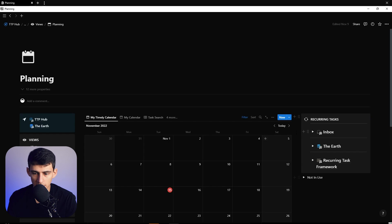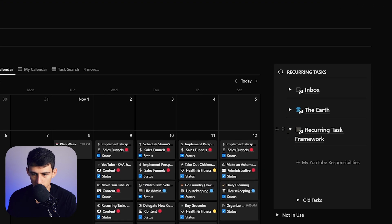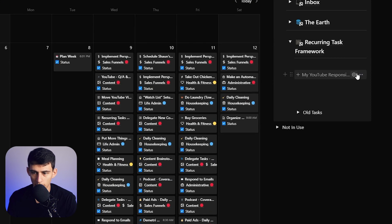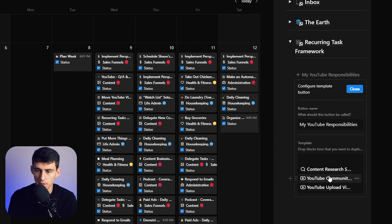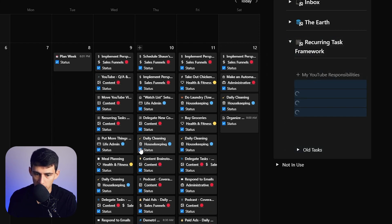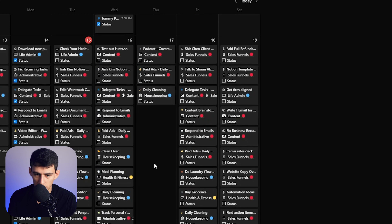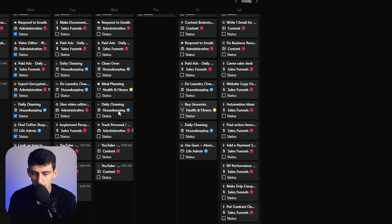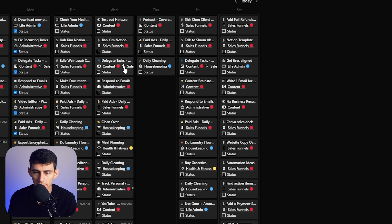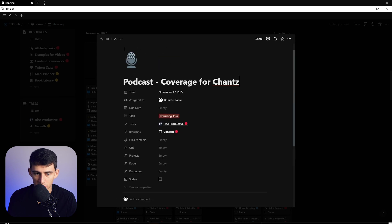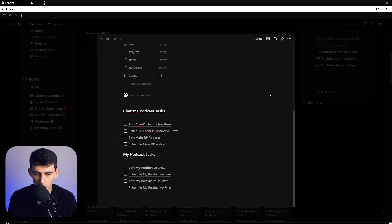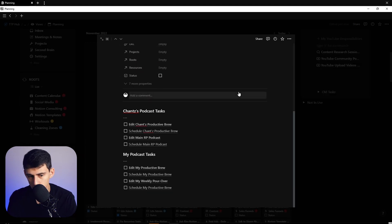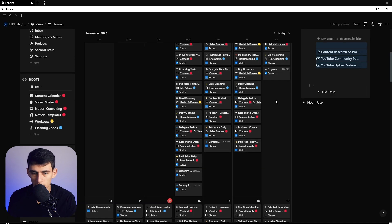And then the last thing I will say is I used to use this recurring task framework where essentially I'd have a bunch of different things that would consistently show up here and I'd have to press this button and then I'd drag them on the specific day of the week. But now what I do is I actually use make.com and make.com automatically brings in things like this, which is just podcast coverage for Chance.